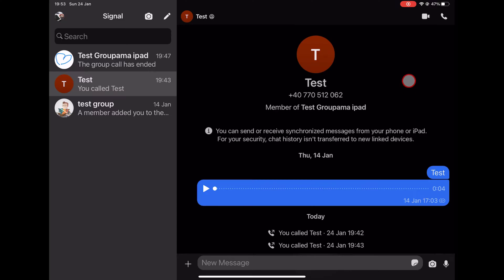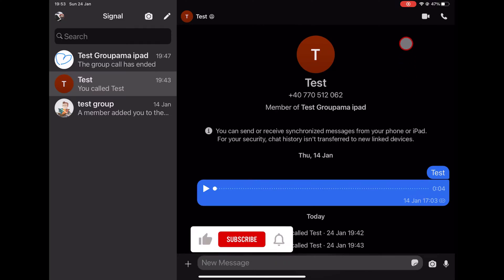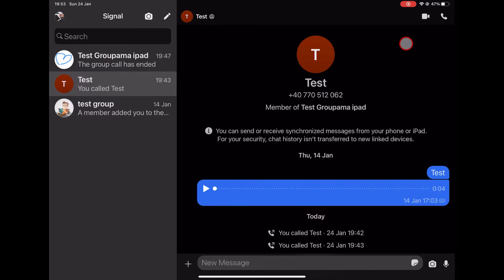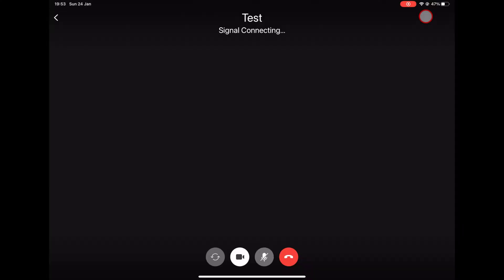If you want to talk with somebody with whom you had a conversation, tap on that conversation, and at the top of the screen you will have two buttons to start a video or audio call. To start a video call on Signal, tap the video icon from the top.